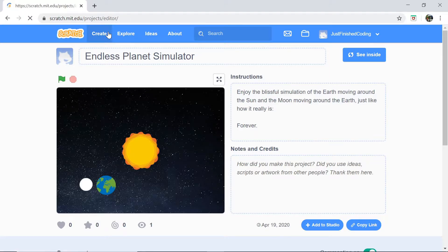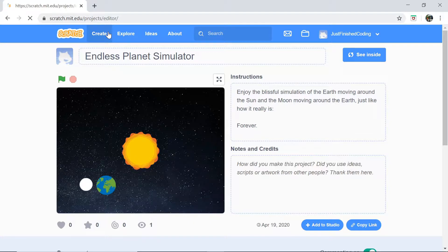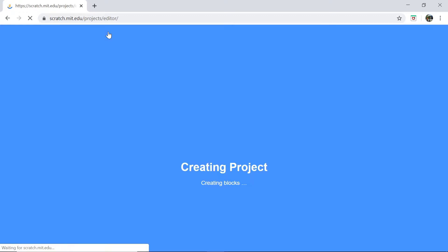Click on create once you get into your online editor and this should redirect you to a new project page where you can actually write your own code.